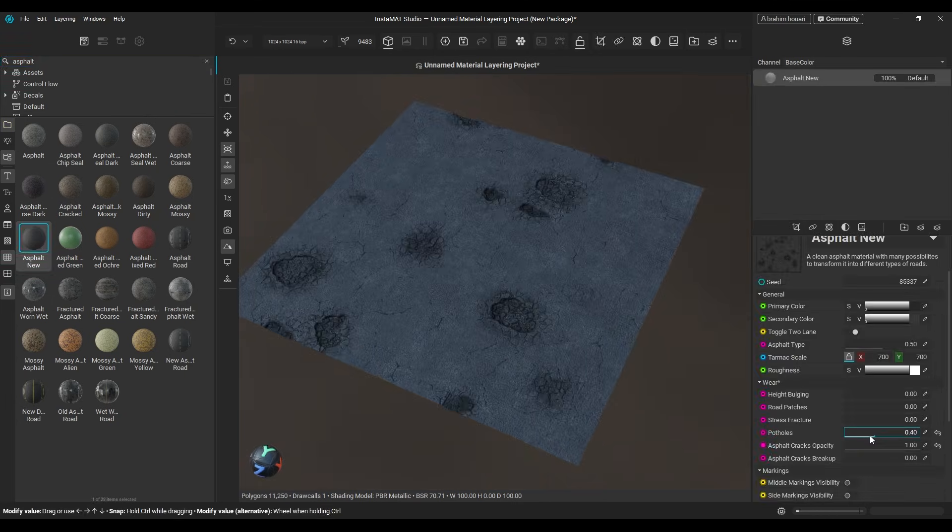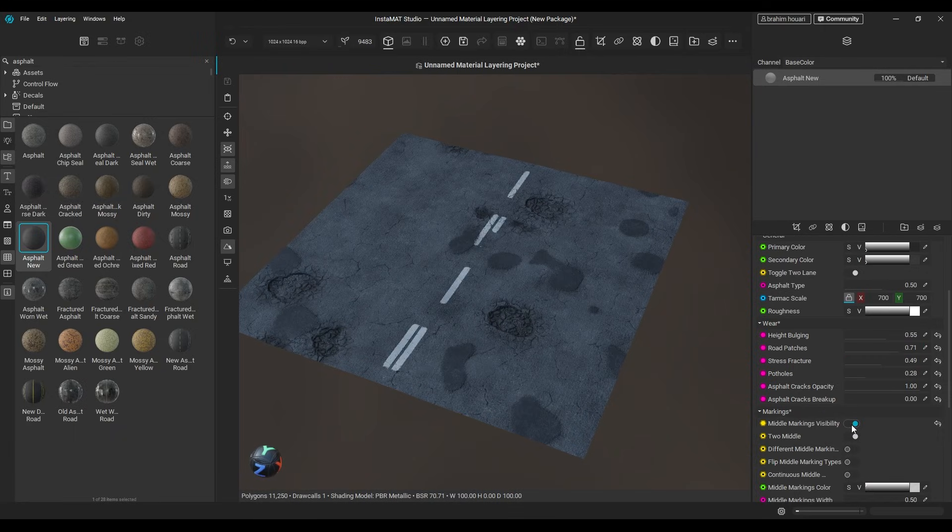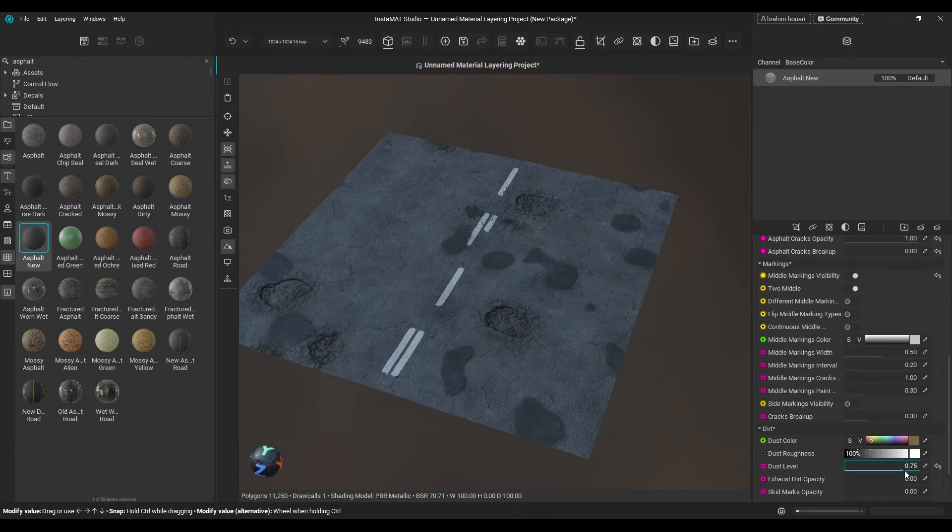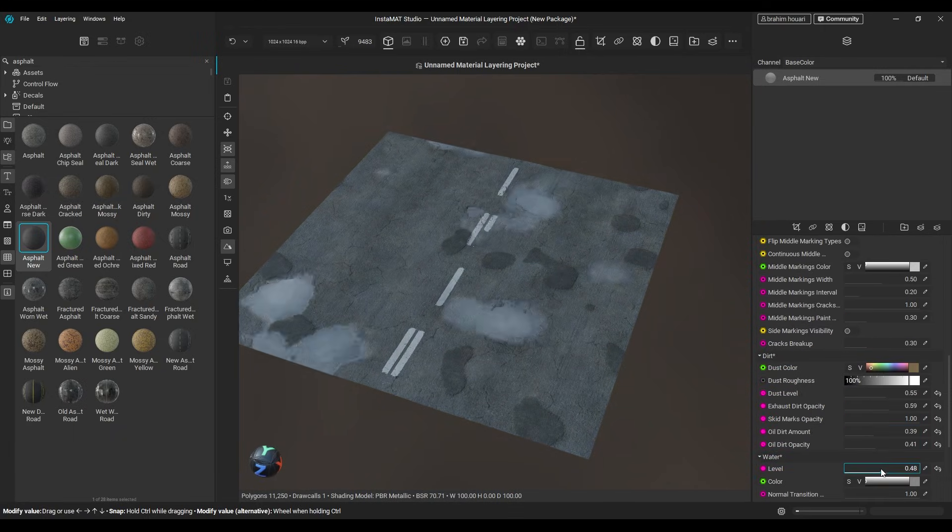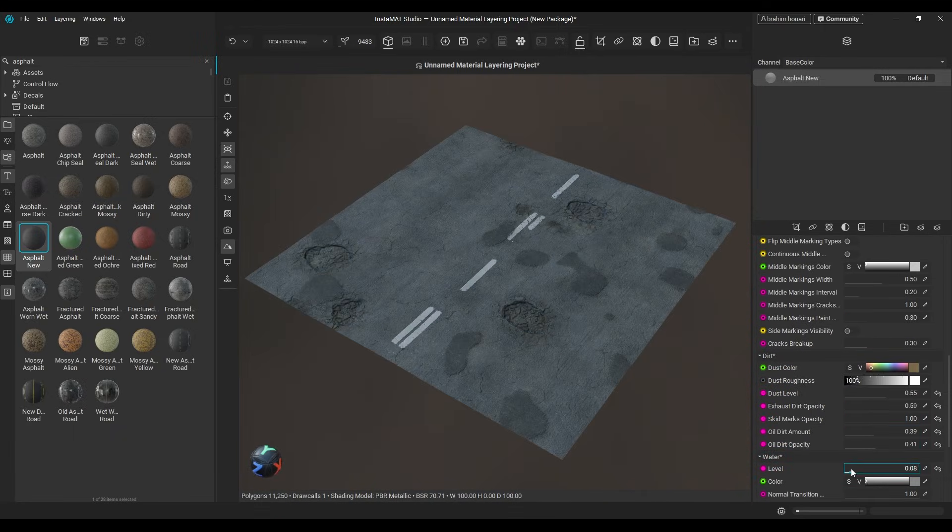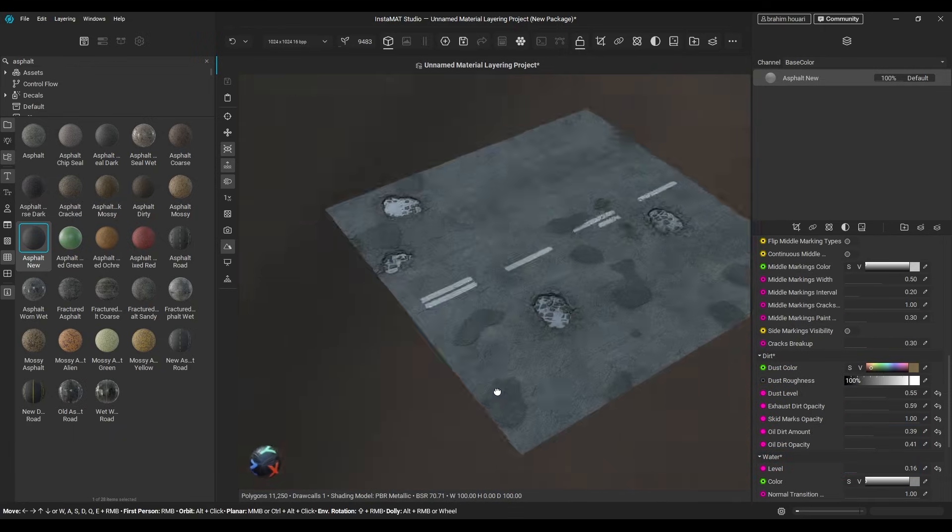It has cracks, patches, path holes, markings, dust, etc. This alone is impressive, but we can push it even further.